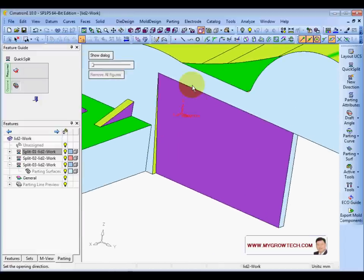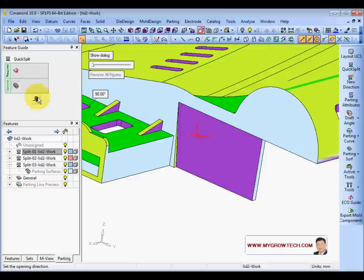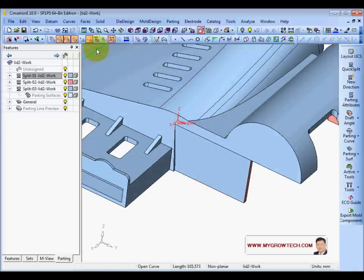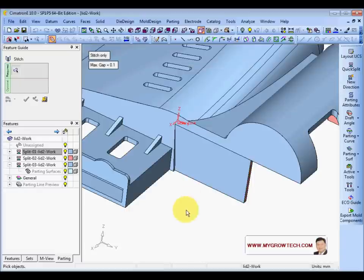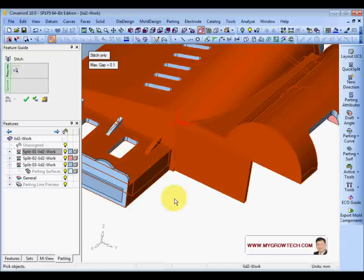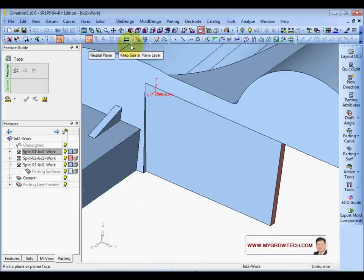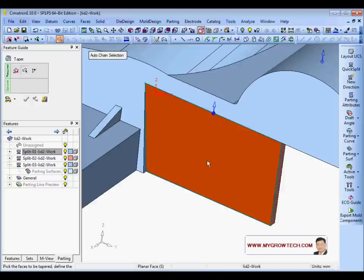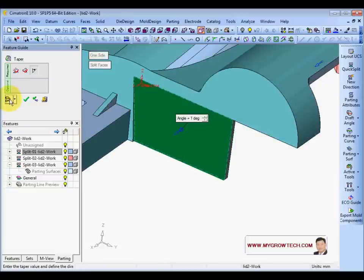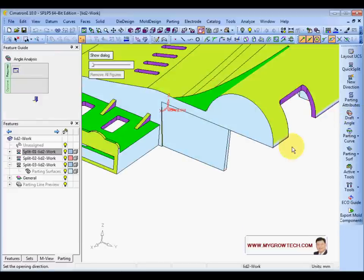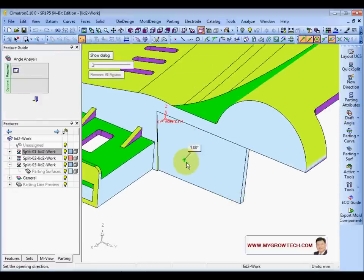Next we have another problem here — a deep wall. Before that we need to do some stitching, only for the relevant area. Then go to Solid tab and choose Neutral Control. Set 1 degree, preview and click OK. Now it becomes 1 degree.